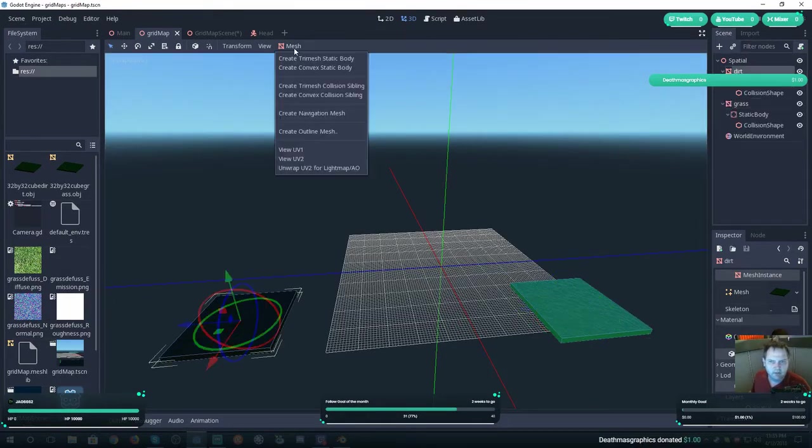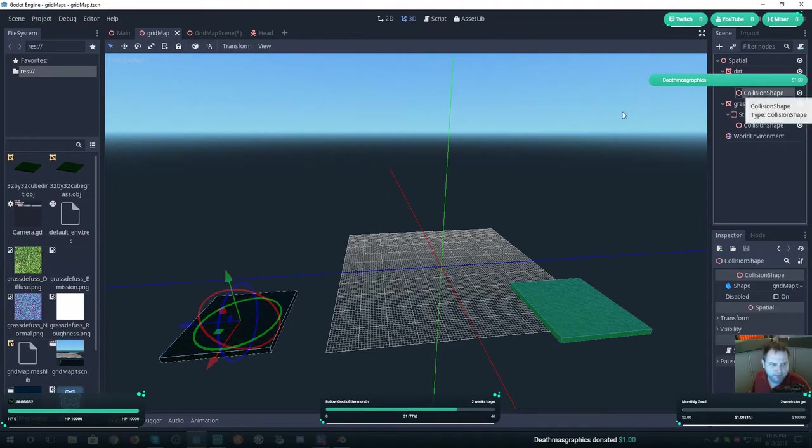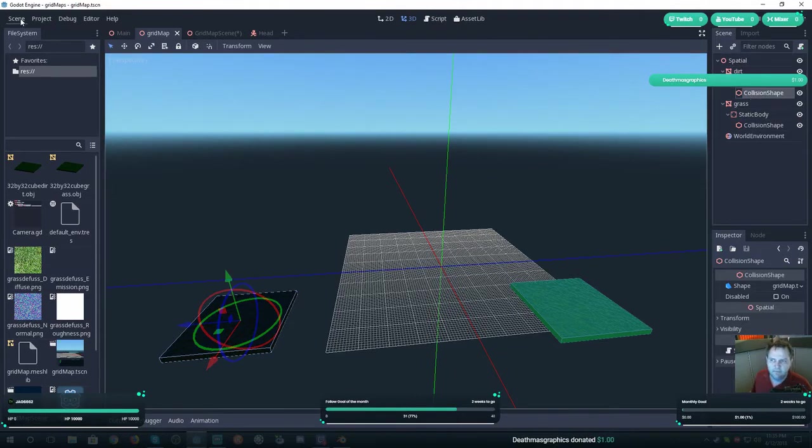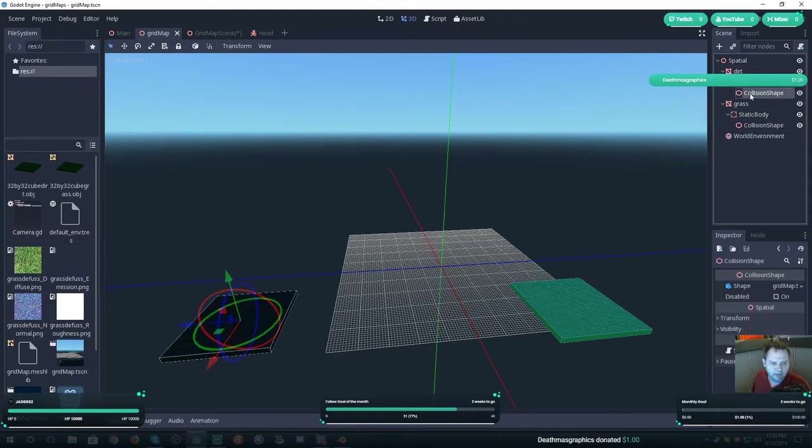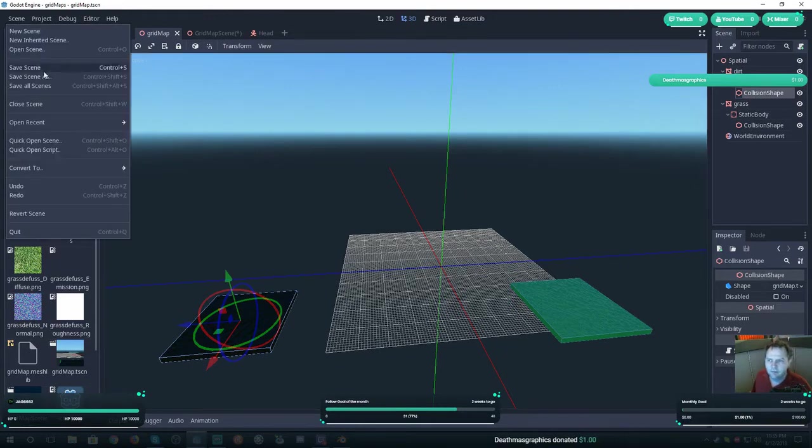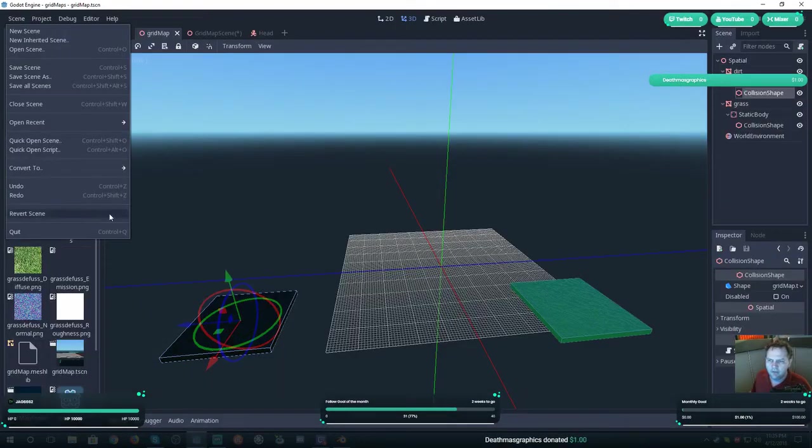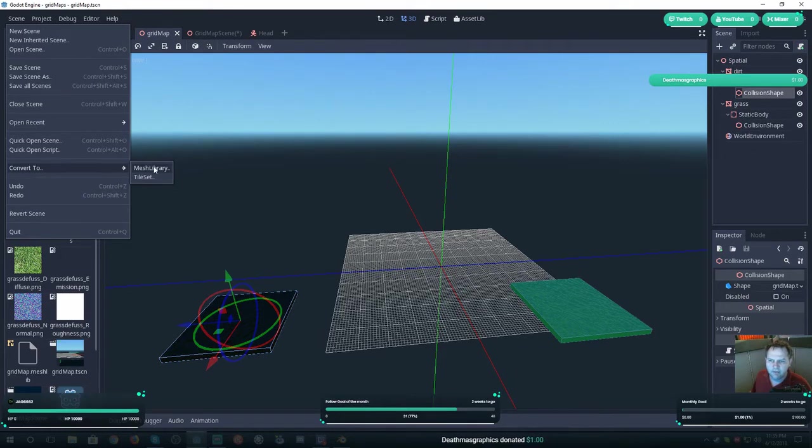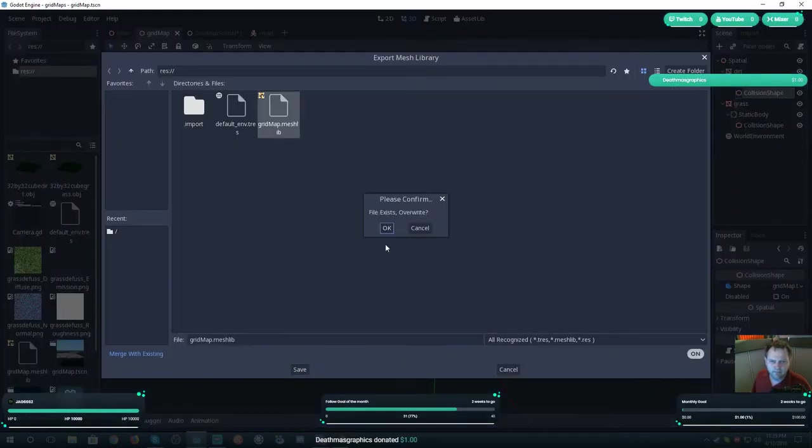If you want them colliding, select it and go to Mesh, then create Convex Static Body. It'll give the static body and a collision shape. Then save.